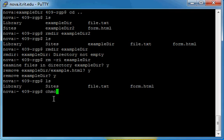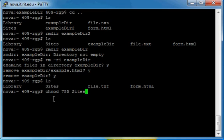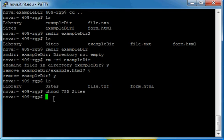So, chmod 755 Sites. And remember, it has to be capital S, Sites. Okay. And the other thing that I want to mention is that you have to set your permissions to your root directory. Now, this is a little different. You want to set it to 711.